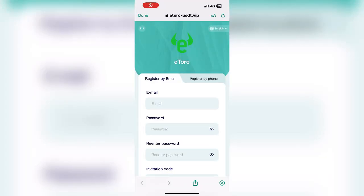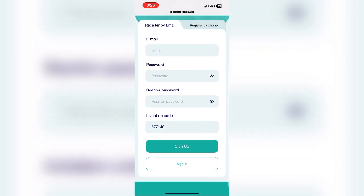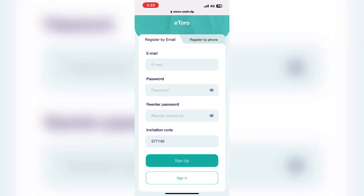Hello guys, welcome to my YouTube channel. Today in this video I'm going to talk about a new Earthenik platform. If you want to register, first click the link. When you click the link you will see the register interface. First enter your email address, then enter your login password, then enter your login password again, then click the register now option. When you click the option, your account registration has been successfully completed.